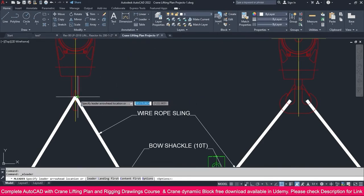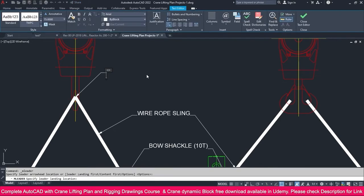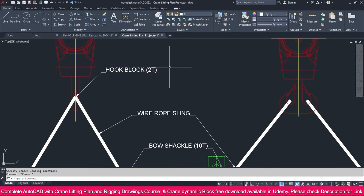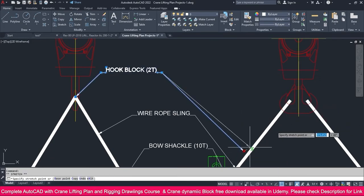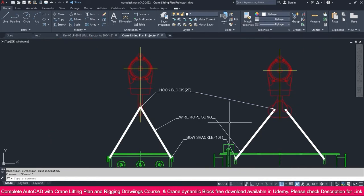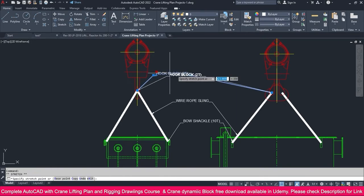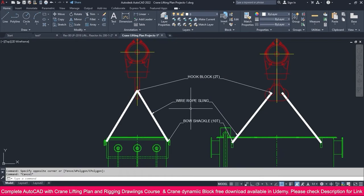Just go to multi-leader again, click here, and place it like this. This is a hook block — I consider 2T weight. The capacity is around 20T, but this hook block weighs only 2T. Click outside. You need to make this a line also. Select this one, go to add leader, and move the leader like this. Click and place it. If it is not uniform, just make a small adjustment and you will get an equal and uniform view.